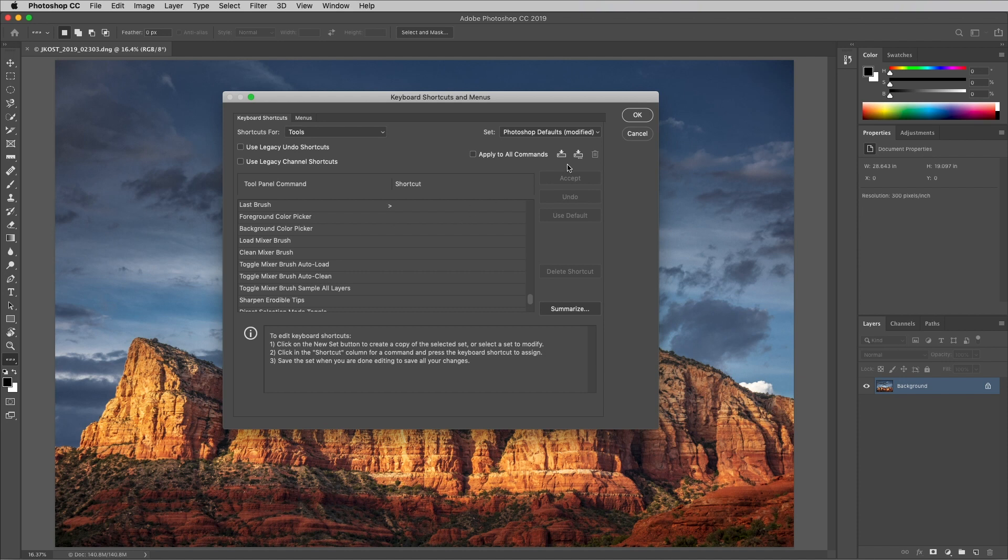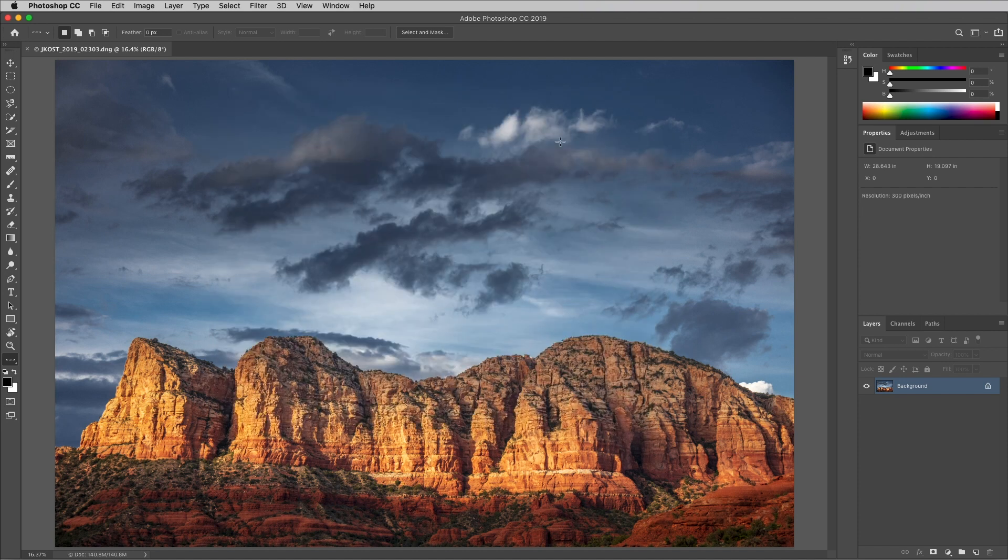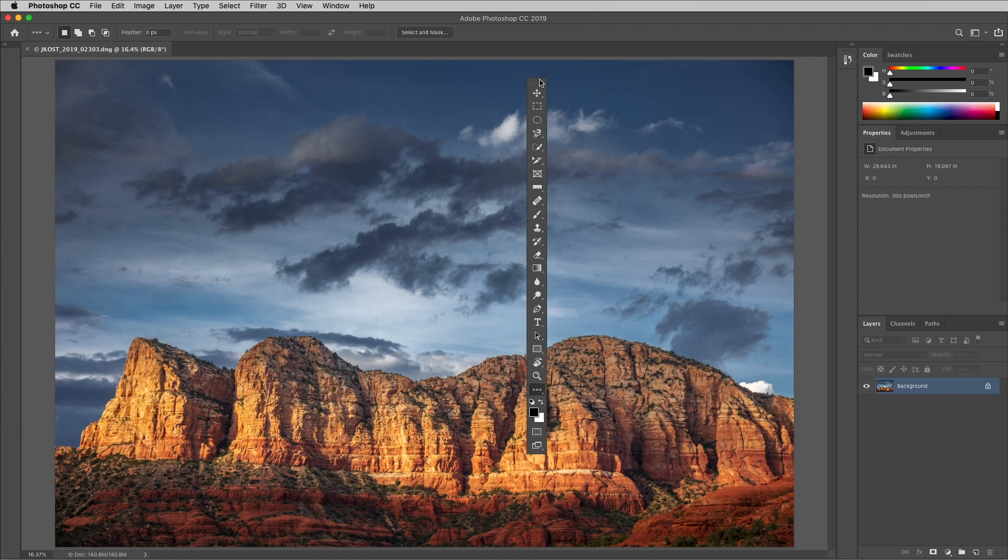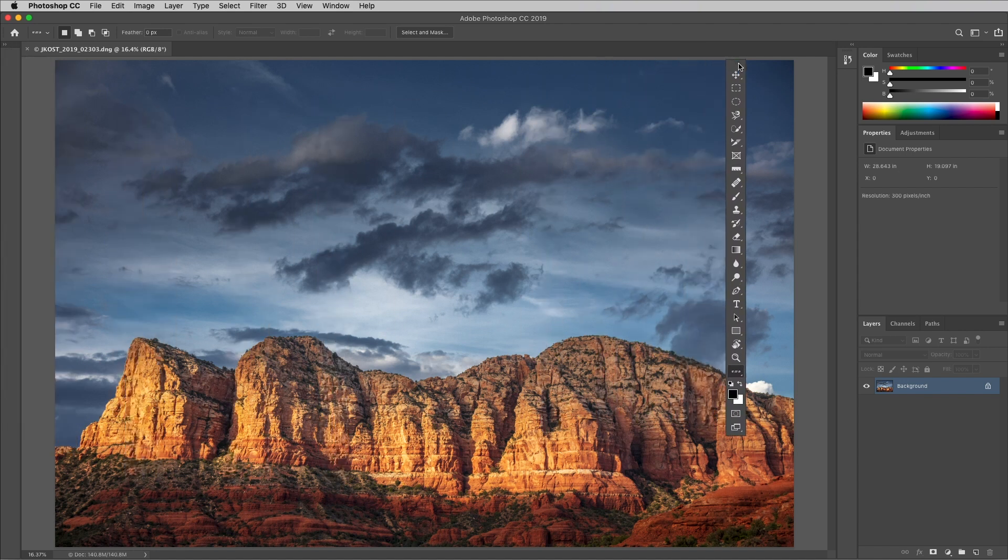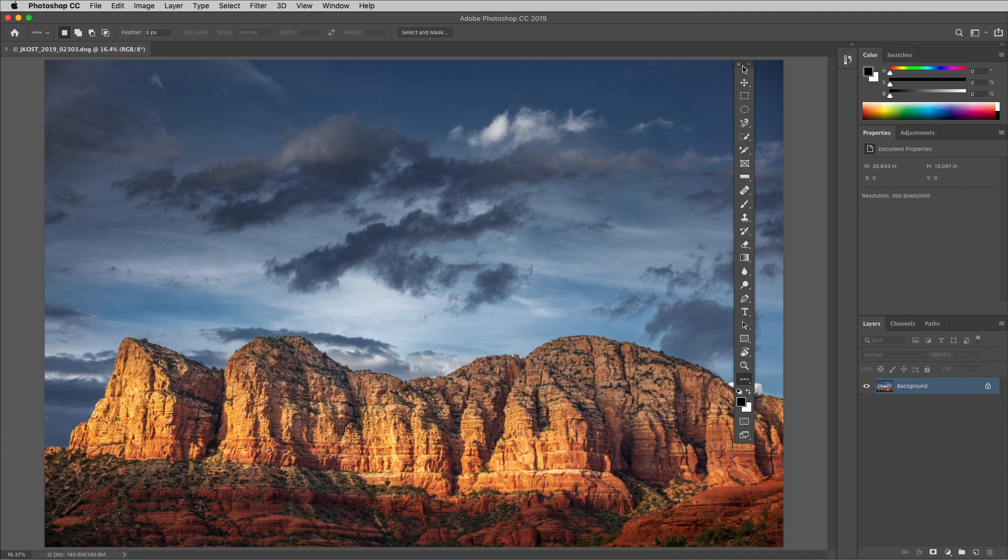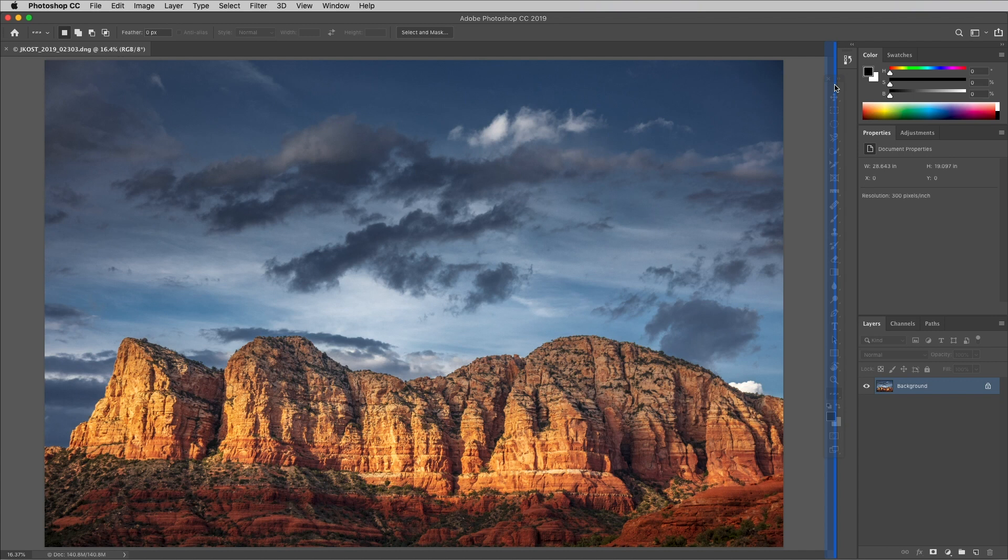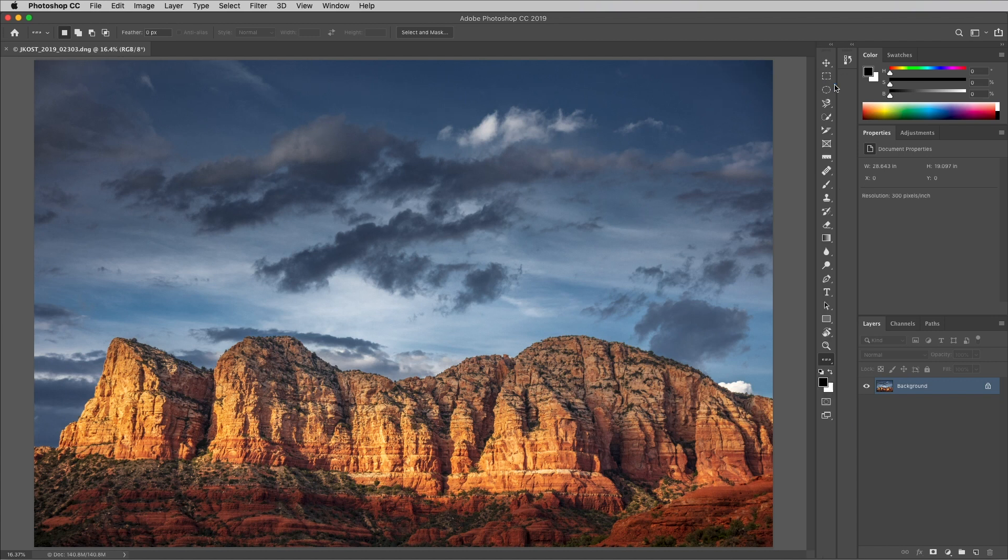To reposition the toolbar, click and drag on the grabber handle. Release the mouse in order to float the toolbar anywhere on screen or drag it next to a panel. A solid blue line appears and release to dock the toolbar.